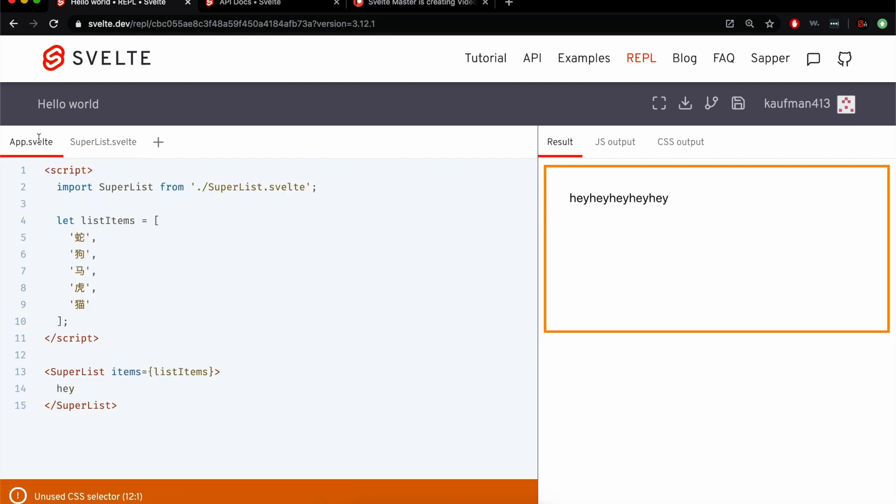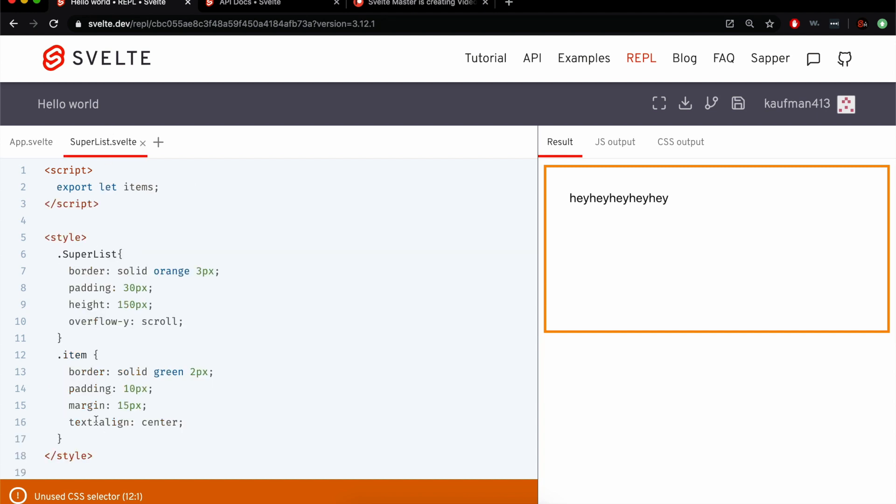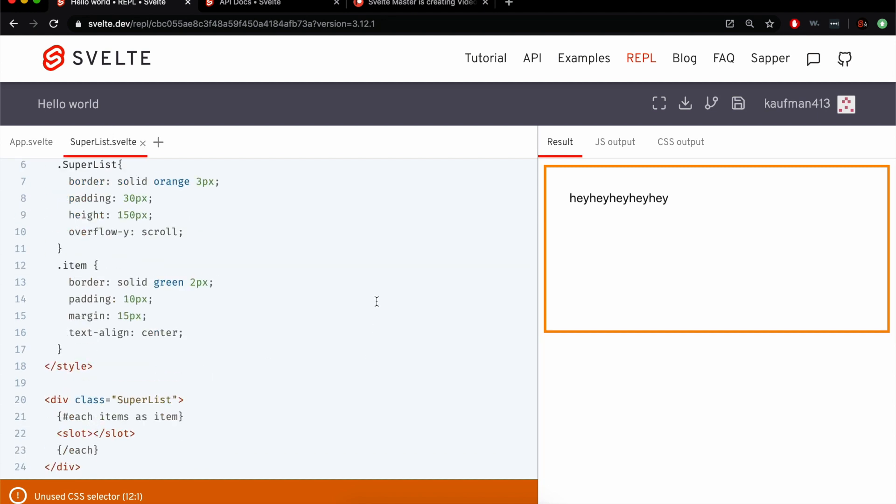So here the slot is being repeated four times, and it's just doing hey hey hey, so it's taking whatever is inside super list and putting it out there, or five times, hey hey hey.